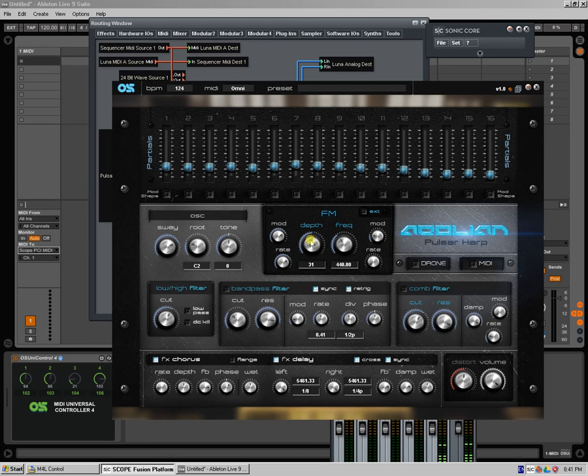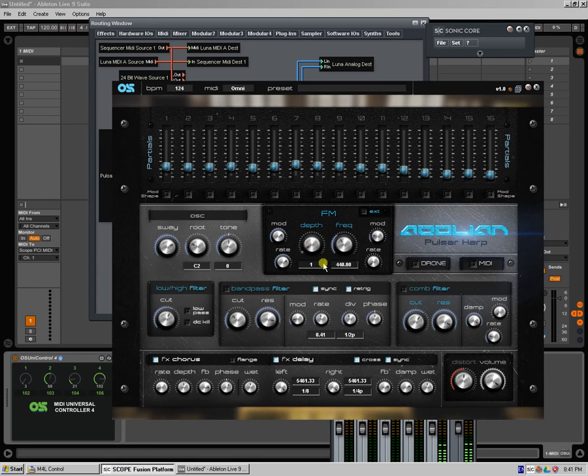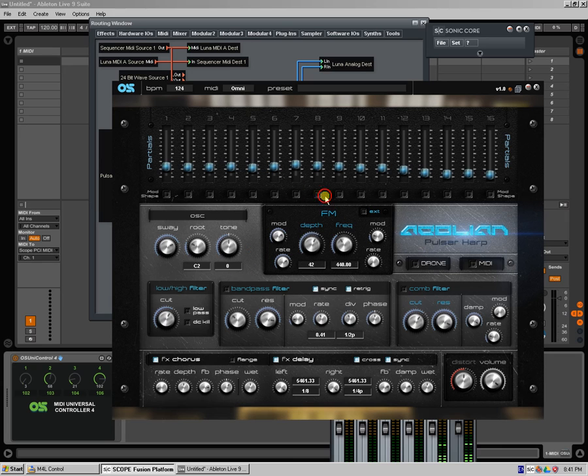Now, right now it's connected in a unidirection. If I move this one, it'll move it on the Scope device or on your hardware. But if you move on your hardware, it will not move on the Live device.